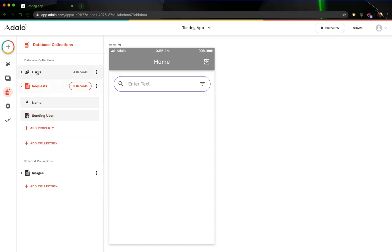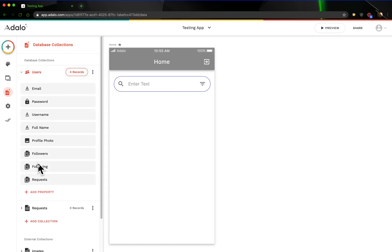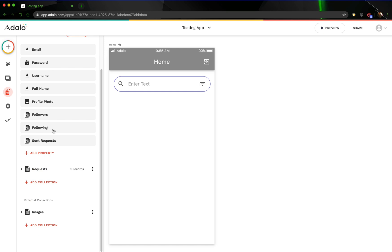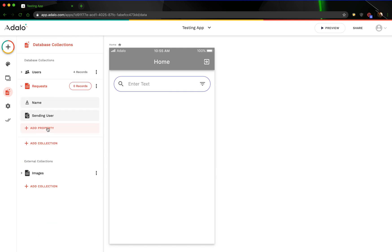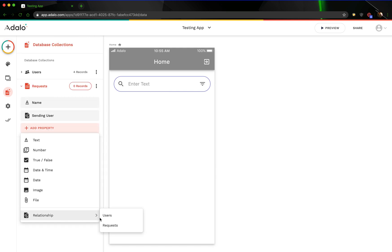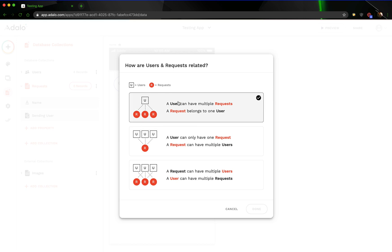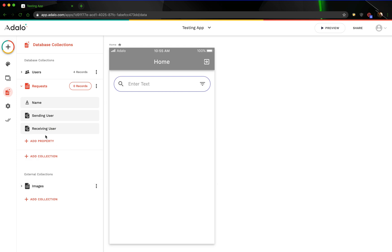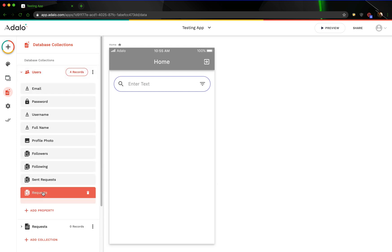Before we forget, let's make sure to go back to our users collection and change the field that was automatically created. We'll call this sent requests. And then we can go back to our requests collection and add another one for the receiving user. It's one-to-many here. We'll just call this receiving user. And before we add more, let's go back and name this received requests.